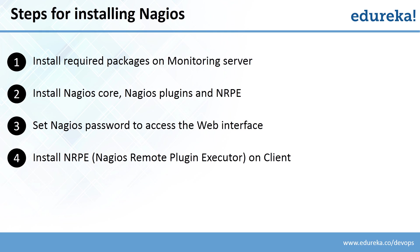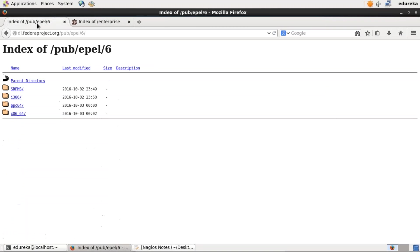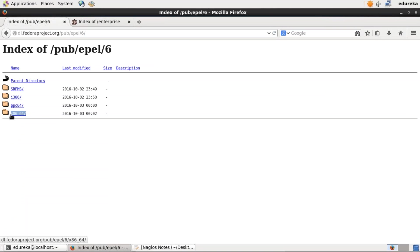Let us proceed with the first step: install required packages on the monitoring server. This is my monitoring server. I'll open my browser and go to this particular website that I'm highlighting with my cursor. There are two options — if you have a 64-bit machine, click here. If you have a 32-bit machine, click over I386. As I have a 32-bit machine, I'll click here.